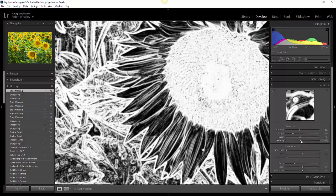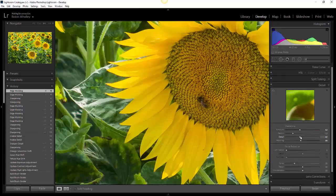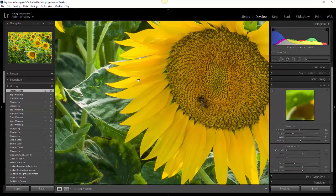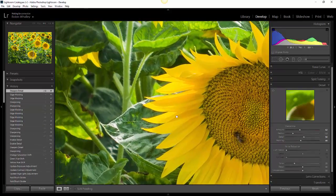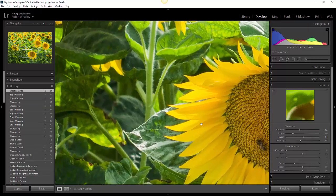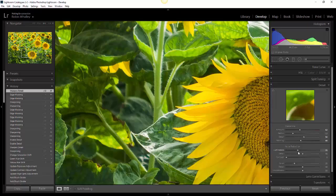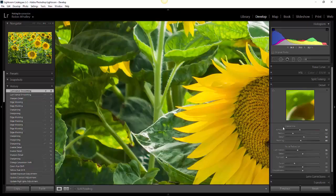We'll just check that again. There we are, you can see all the edges and the detail sharpening is applied reasonably well. Now there is still some artifacting happening around here, and that's because we've got the luminance slider still set to zero. So now I'm going to actually increase the luminance noise reduction, and as we do that, these areas here start to smooth out.